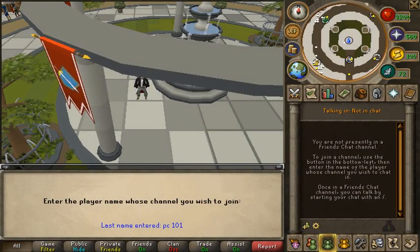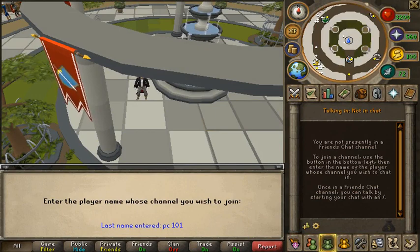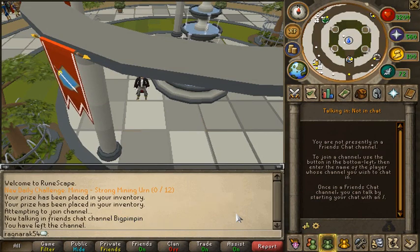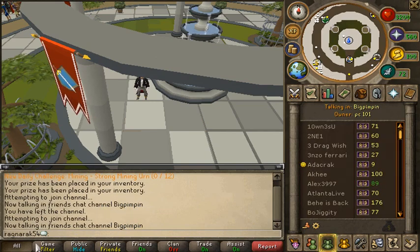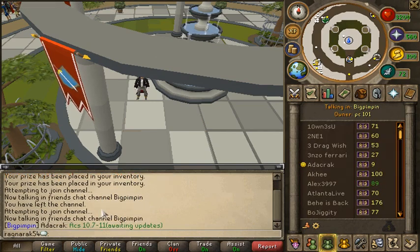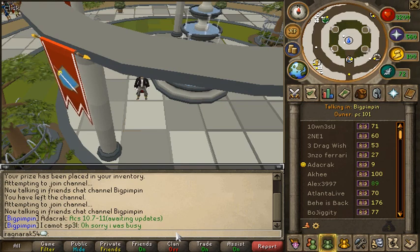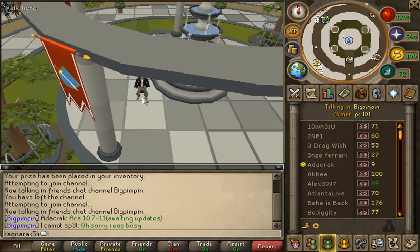Now for the different Friend Chats. The first one is PC101 — that's PC space 101, then enter. You should be able to get into this on your first try, but if you don't, it'll say the Friend Chat is full; just try again and you'll eventually get in. This was the first Friend Chat I ever used — it was called something different at the time, but it's the same essential Friend Chat.